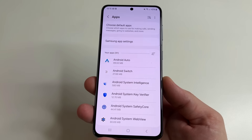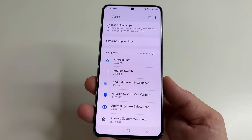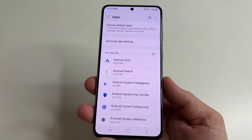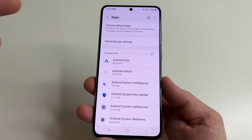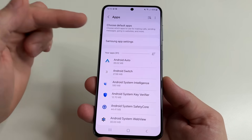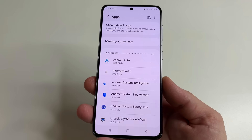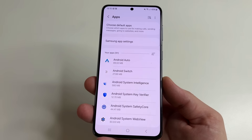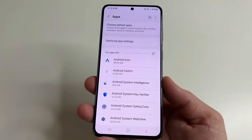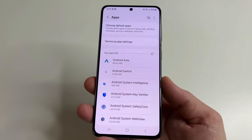I know it's possible to go to the list of applications more easily on different phones, but this method is universal. If you don't know how to access the app list on your phone, you can definitely do it as I showed.